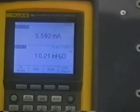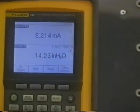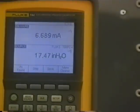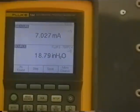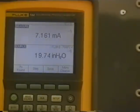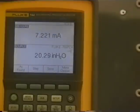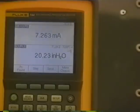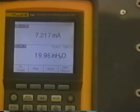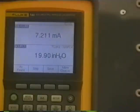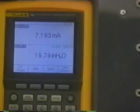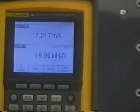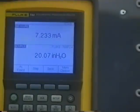If I dial it up to 20%, 20 inches of water. 20.04 inches of water. Let's see that we've got, 7.23 milliamps.